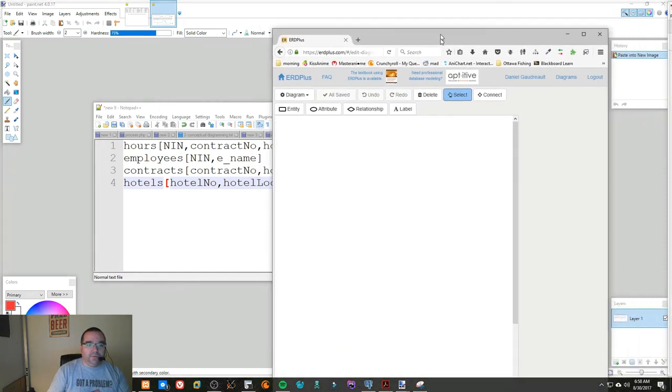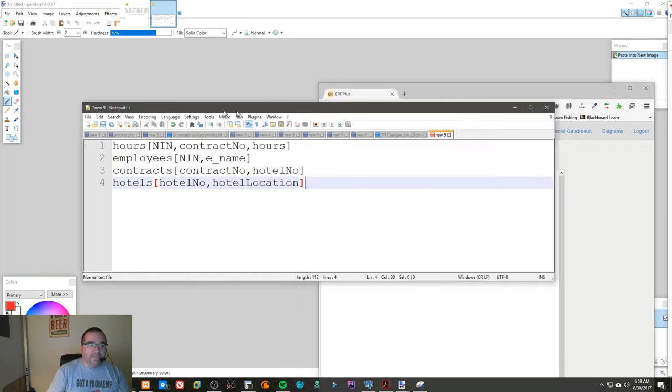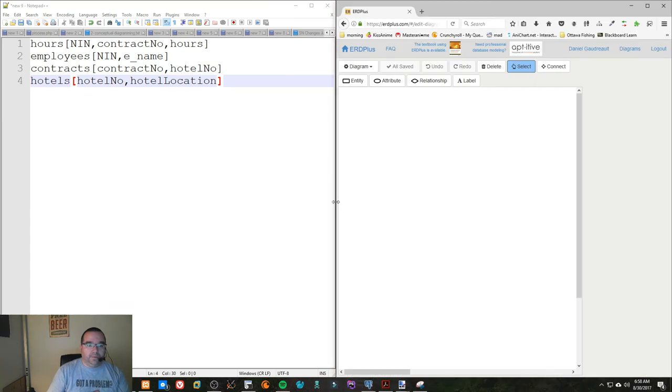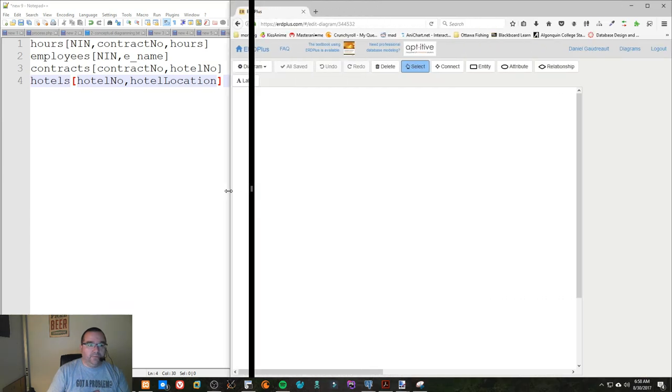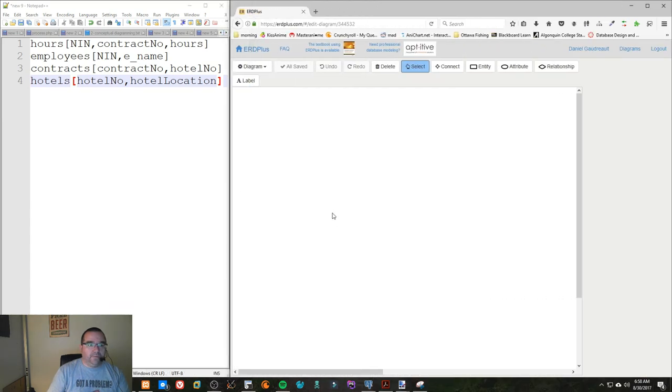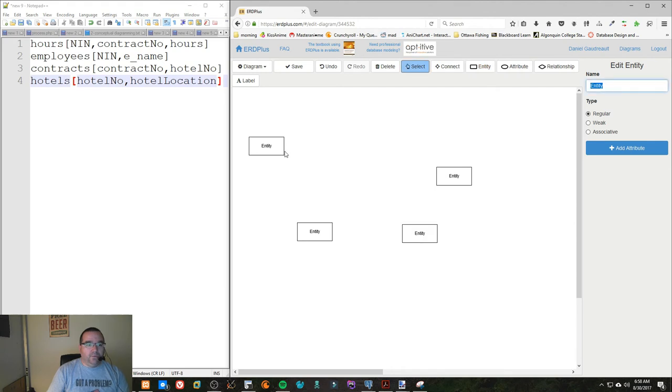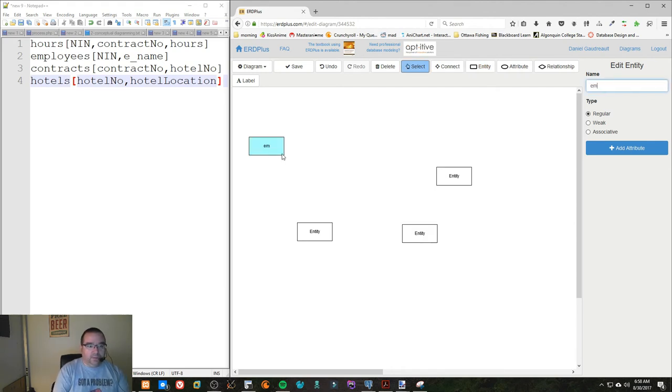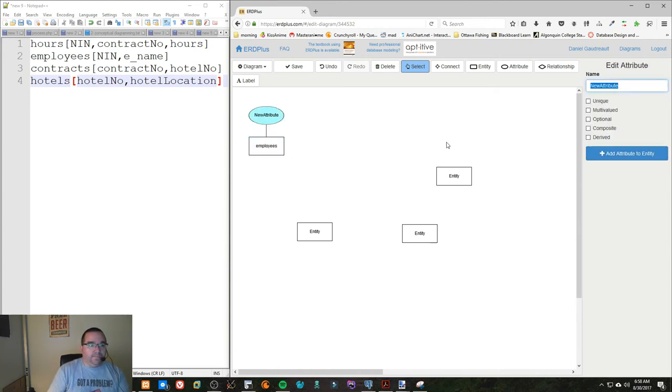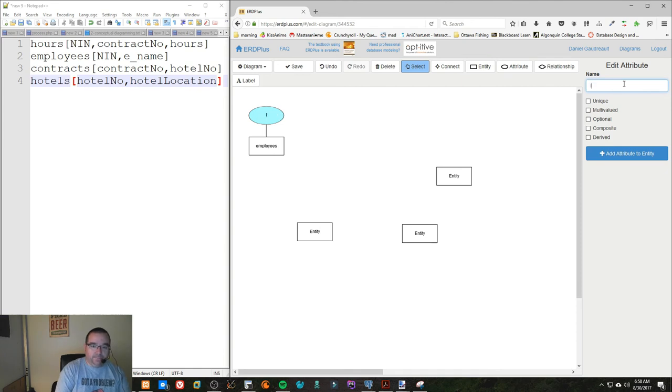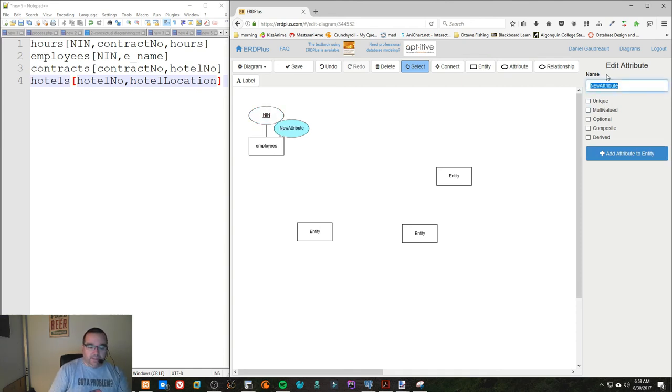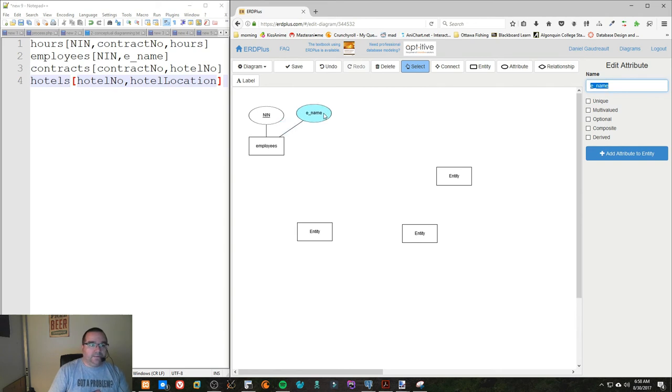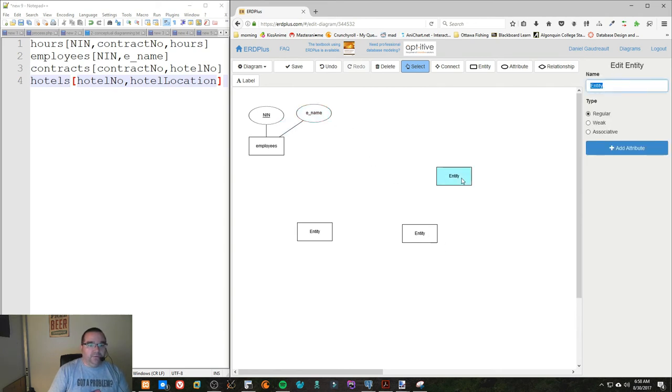So we're going to go diagram this. I'm going to give ourselves a bit of sideways location, so we have four entities: one, two, three, four. And we have one called Employees, which has a NIN number, which is a unique value, and then an E name. That's our Employees.